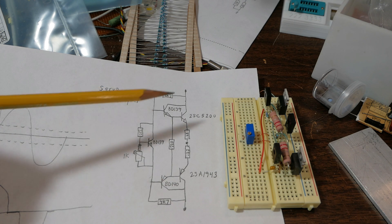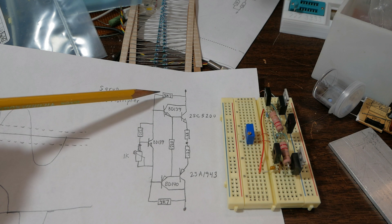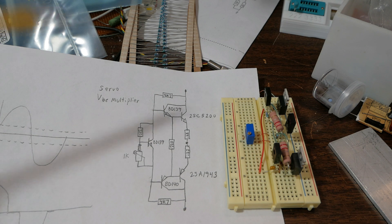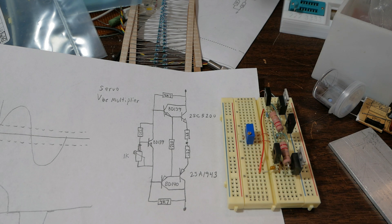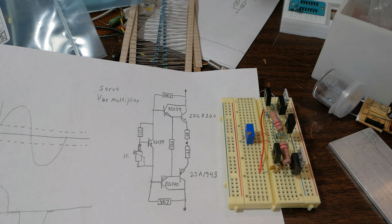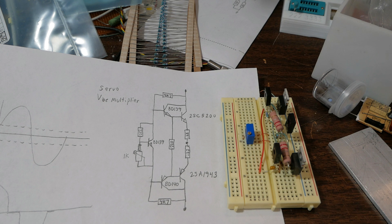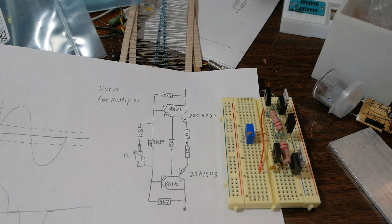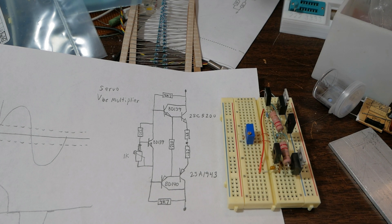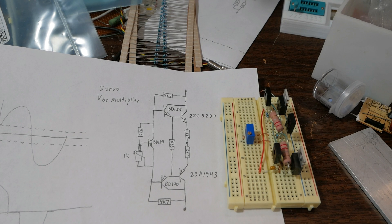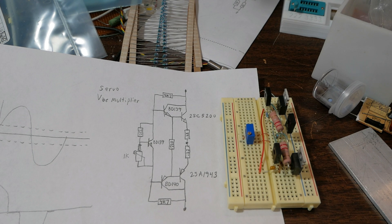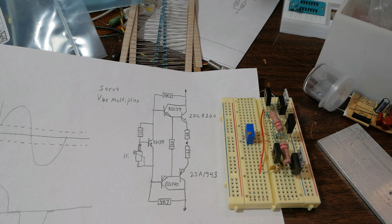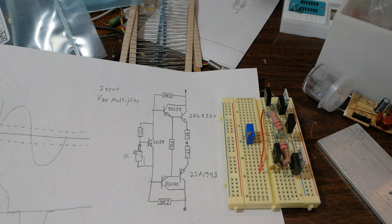So 62 volts across this, six and a half milliamps in the voltage amplification stage. We'll take 62 divided by 0.0065 amps, which is six and a half milliamps. That gives us 9.538 kilohms.